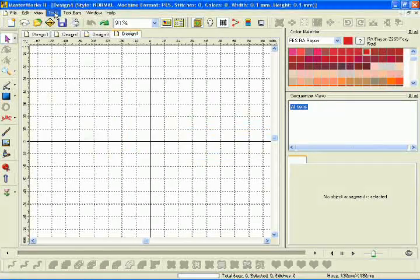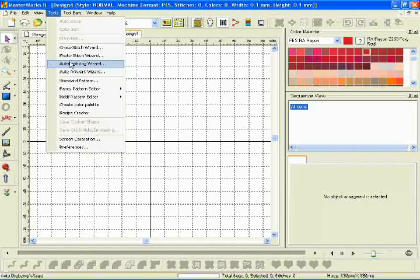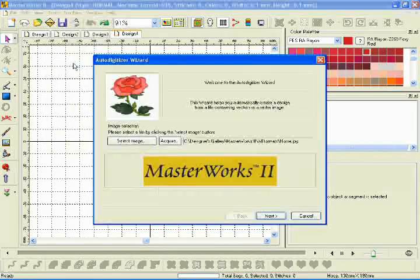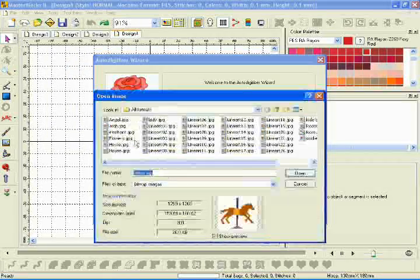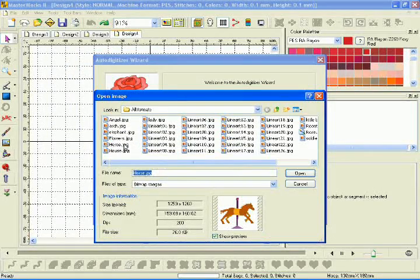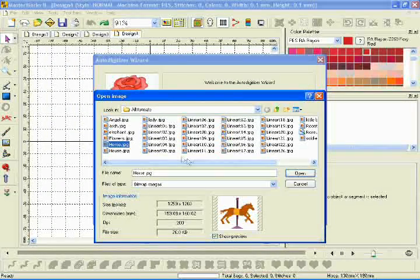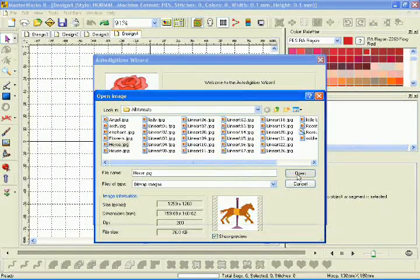Need to create a quick, simple design? Masterworks 2 has convenient wizard programs to help you make quick work of your simpler projects.